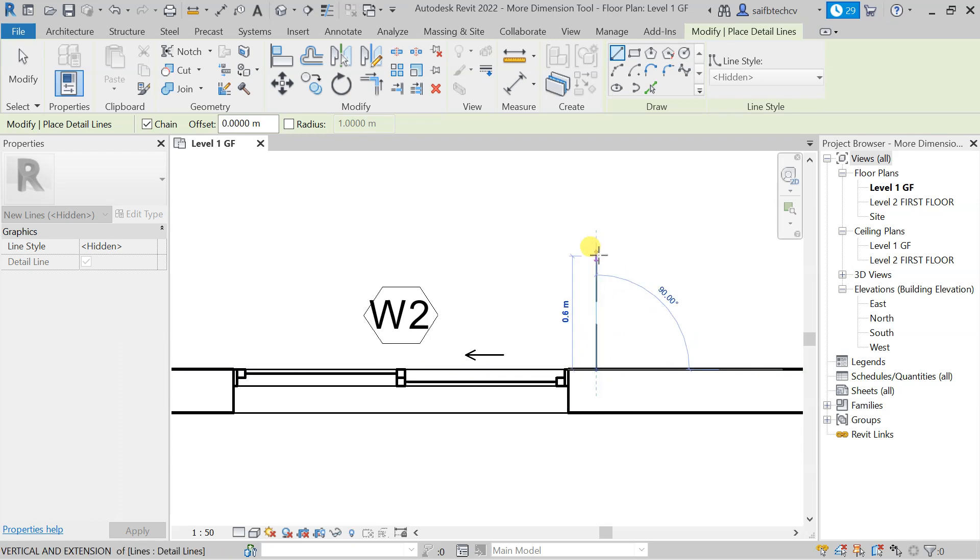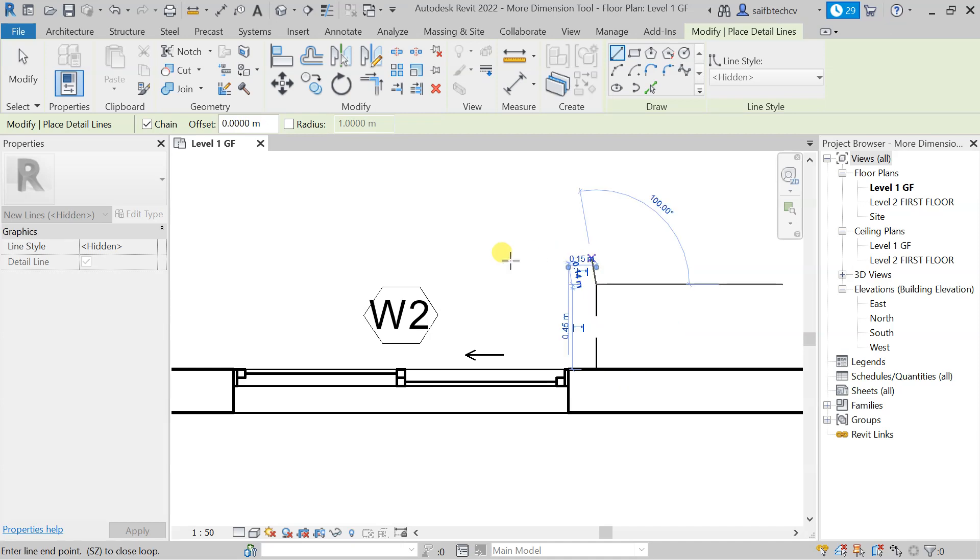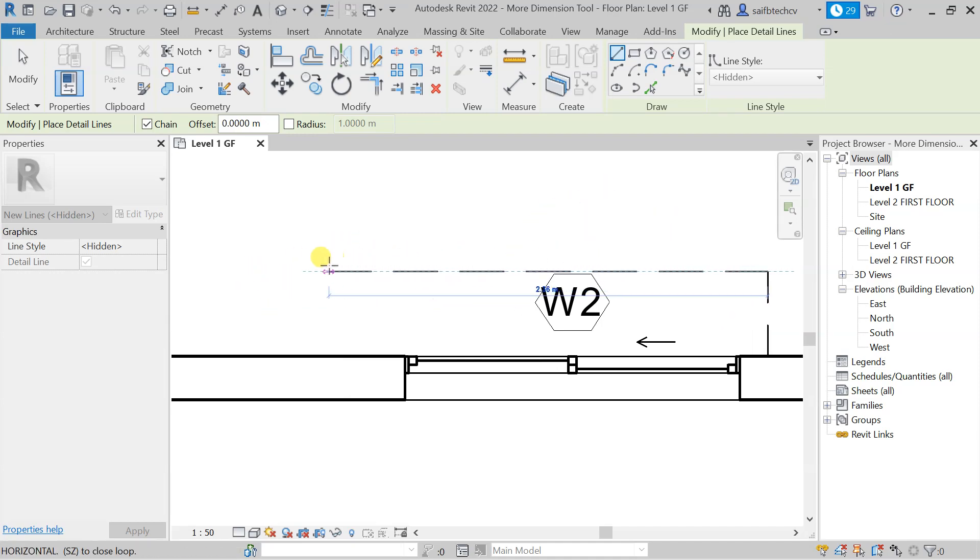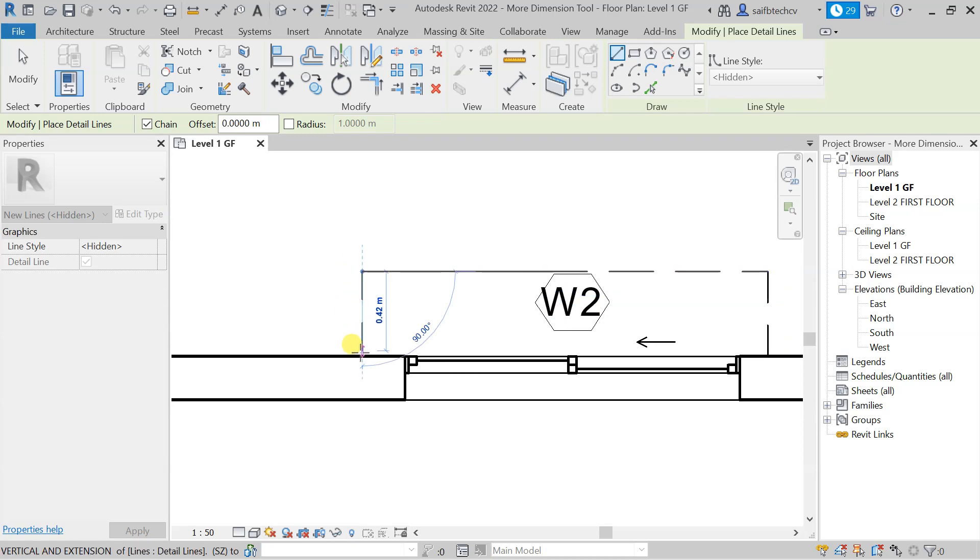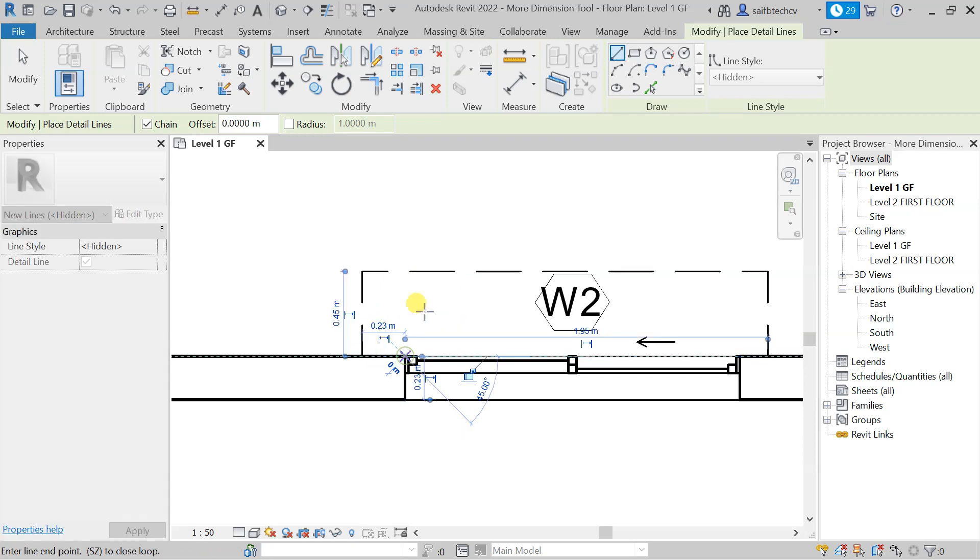Then I will take my mouse cursor on the upper side, 0.45, and then I will take my mouse cursor here to 2.18 meters, hit enter. Then again I will take my mouse cursor here and here.